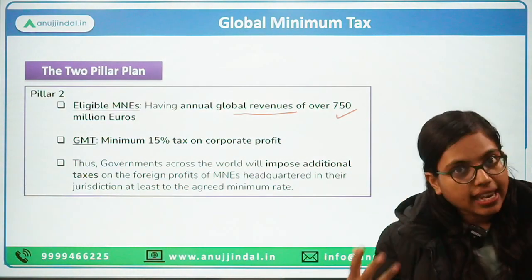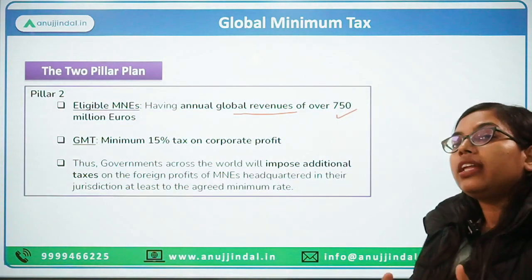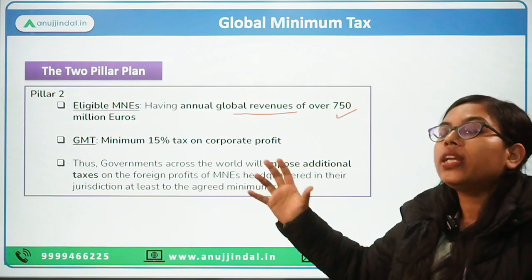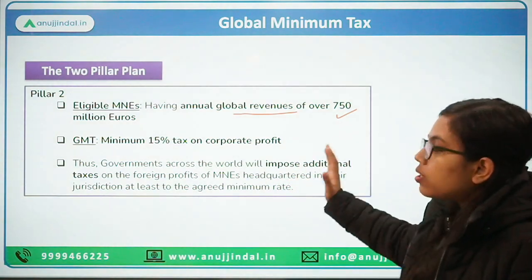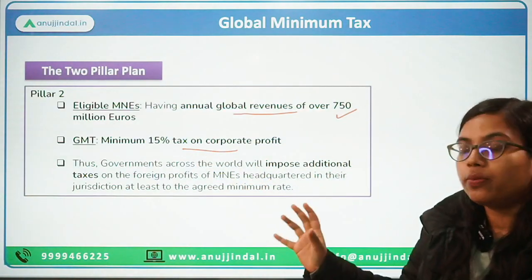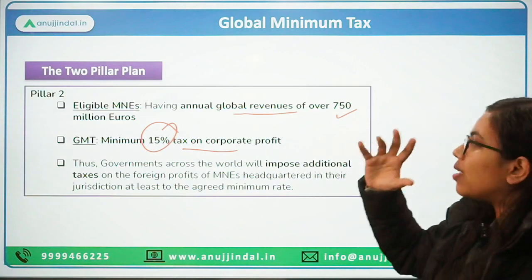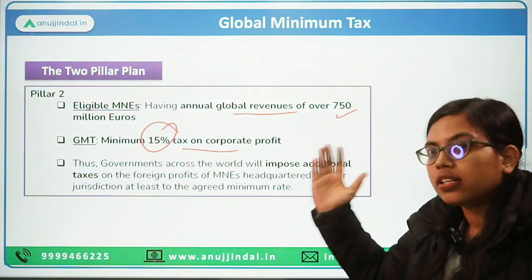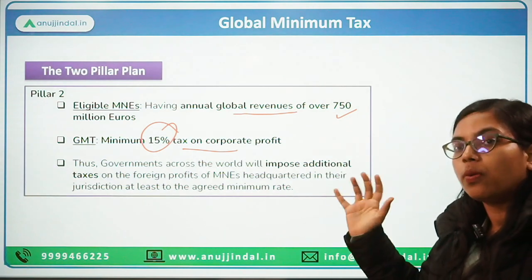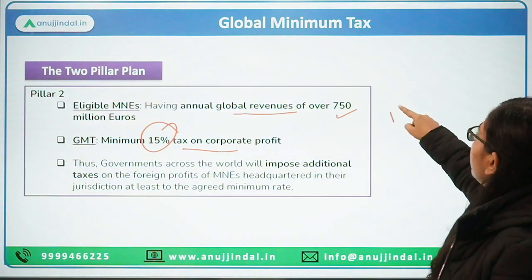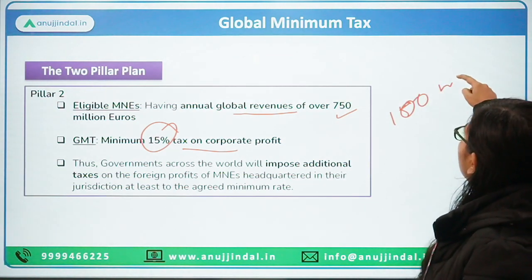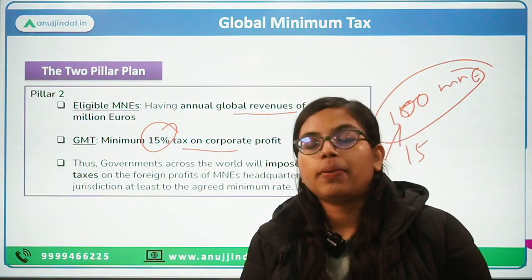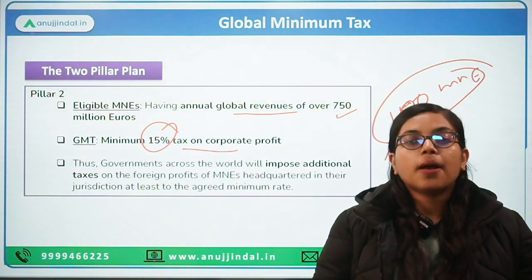For the rest of the MNCs who are still earning more than 750 million euros, a minimum tax rate on their corporate profit will be 15%. So suppose there is a company with more than 750 million in global revenues and that company has a corporate profit of, let's say, 100 million euros. Then 15% of 100 million, that is 15 million euros, will be distributed as global minimum taxes between countries.